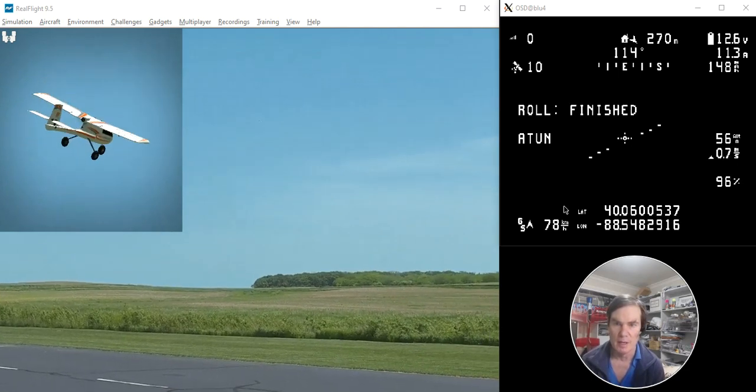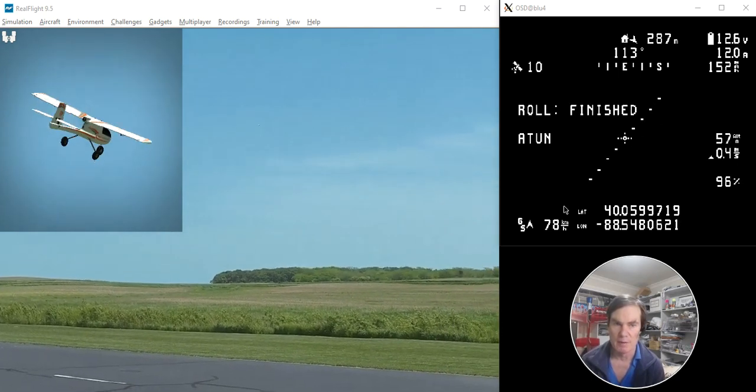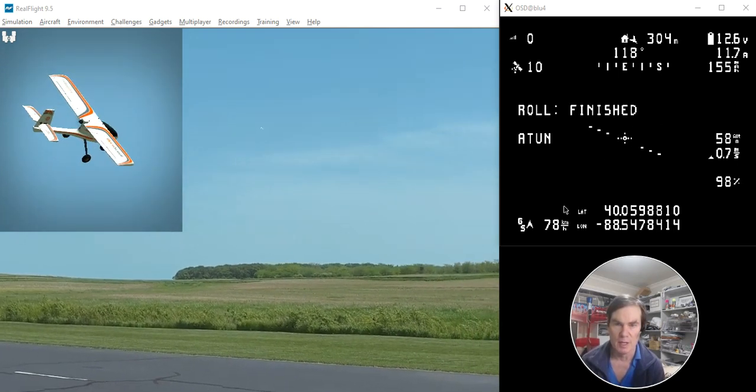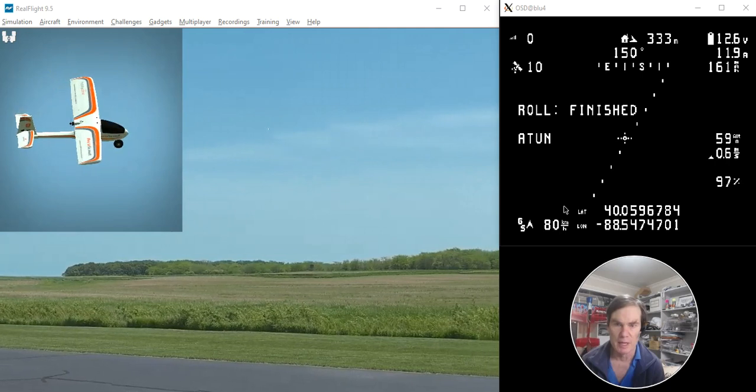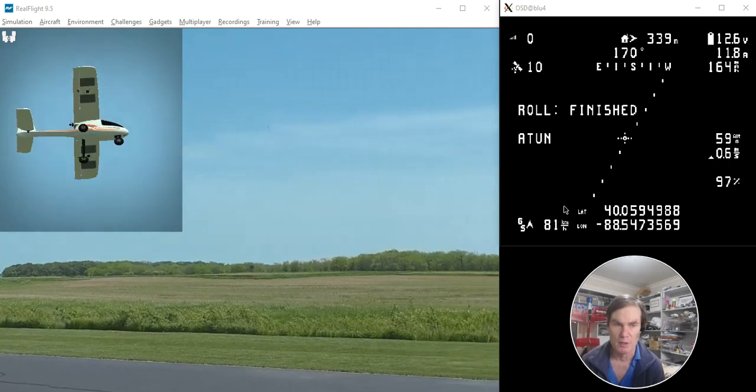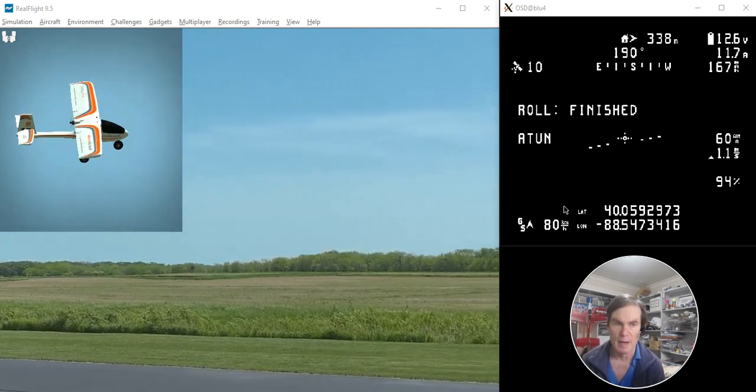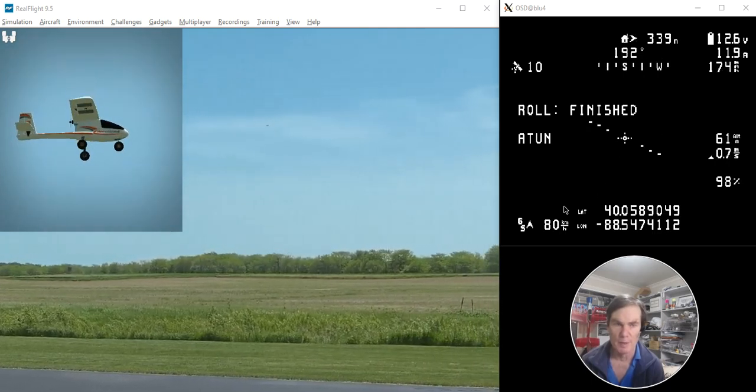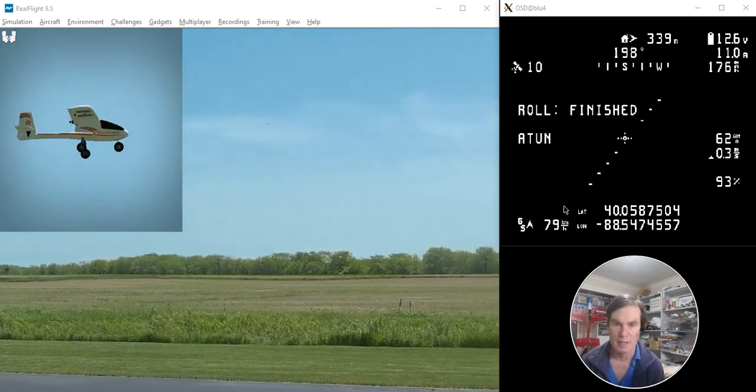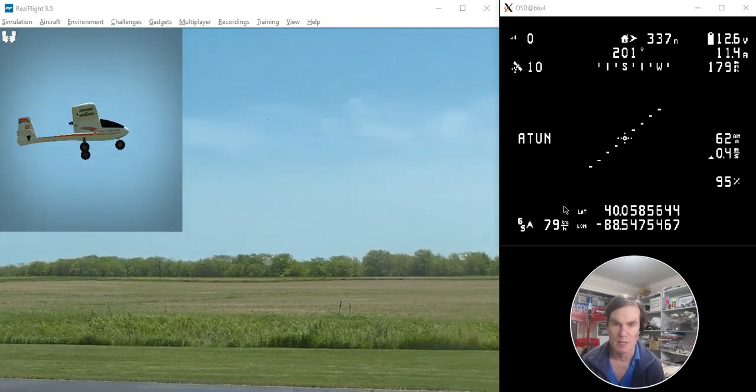And you can see, there you go, it's now finished the roll auto-tune. So it starts by telling you the rollD and then the rollP, and then finally says that it's finished.